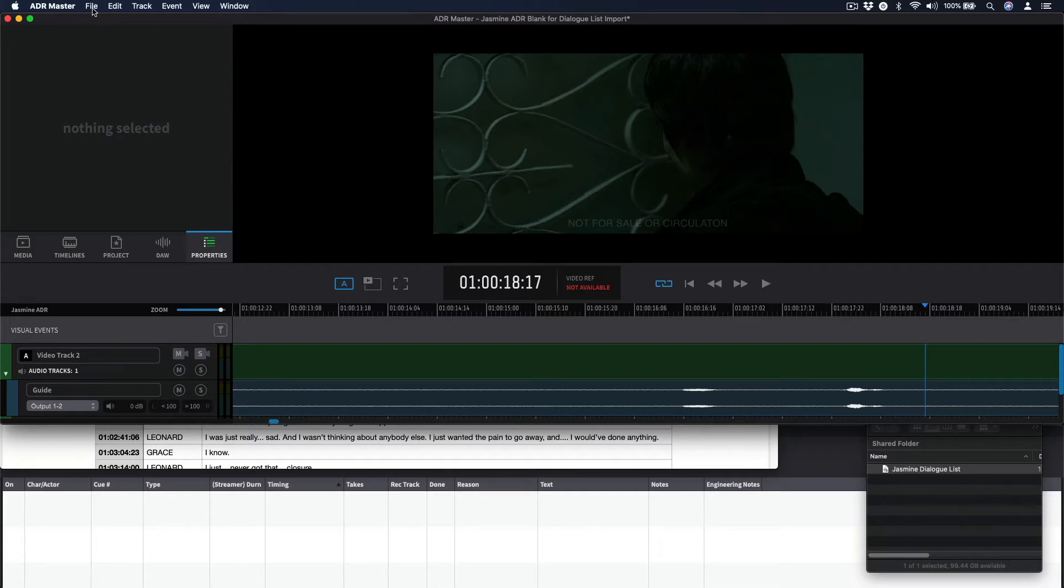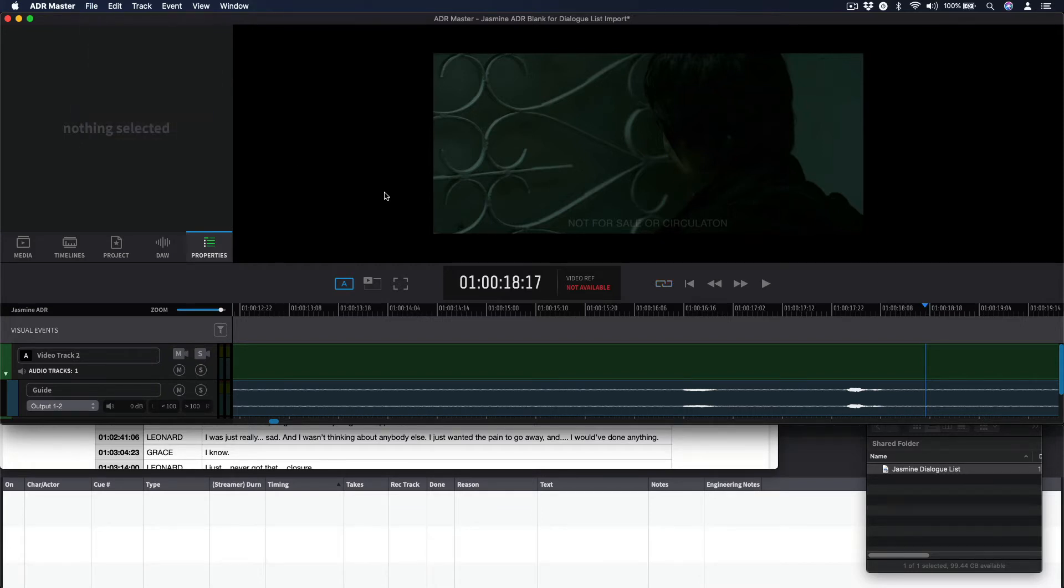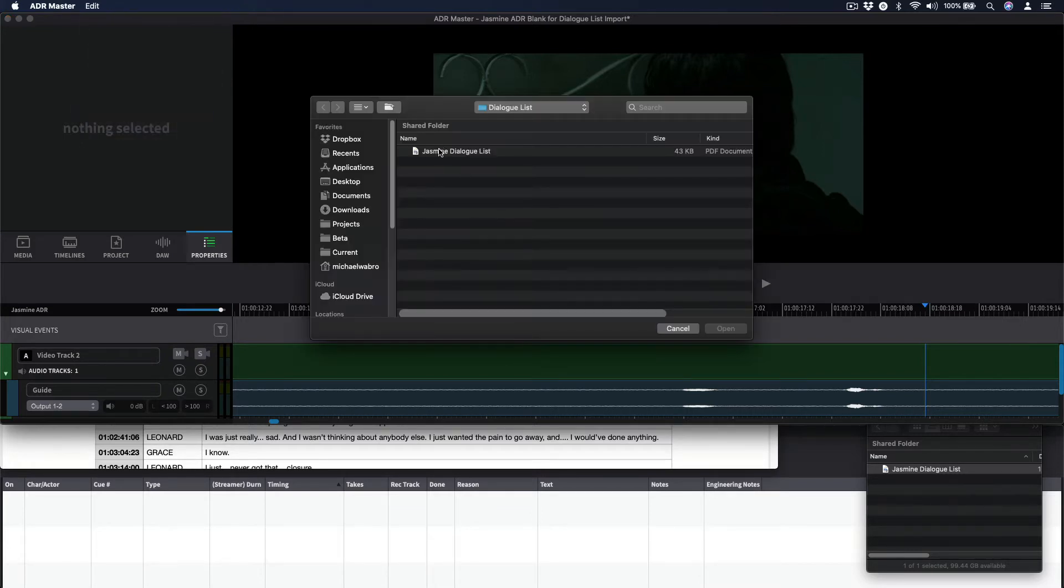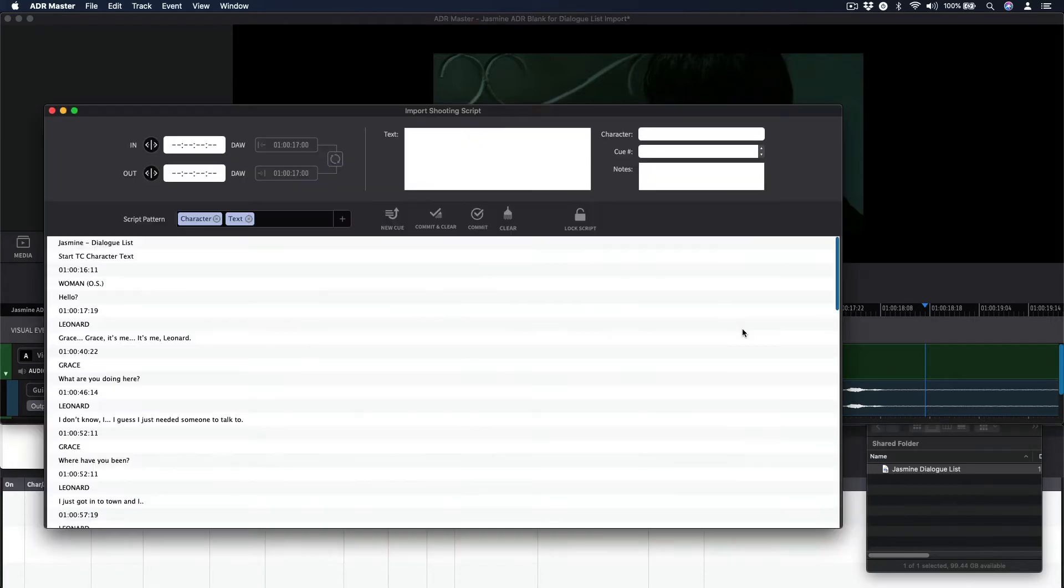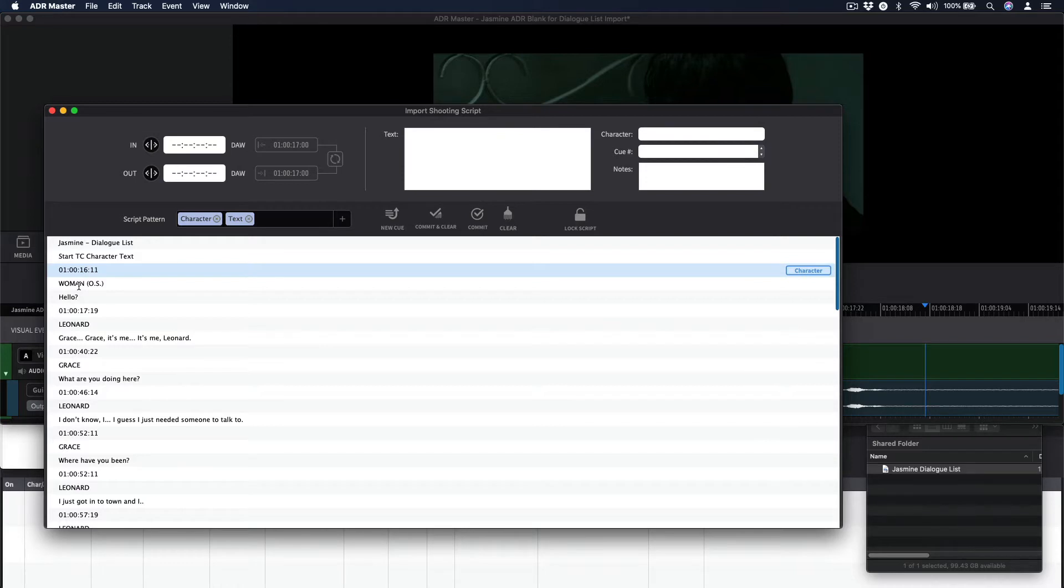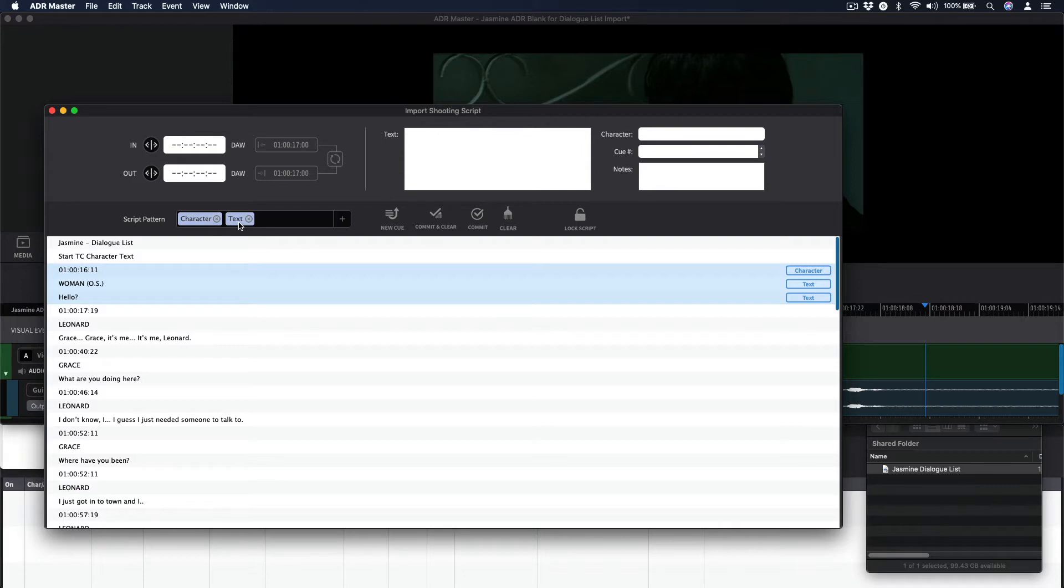First, go to File, Import Events from File, and select the file. Identify or confirm the script pattern to match the order of and which additional ADRQ field information is recognized. In this case, for a dialog list, it would likely be timecode in, character, and text.